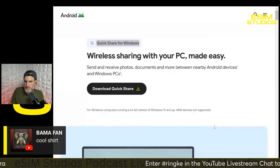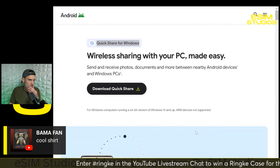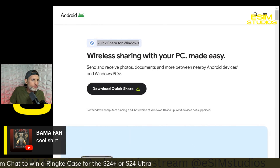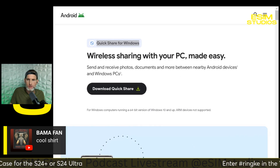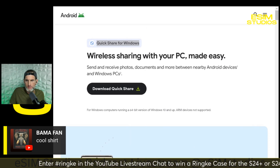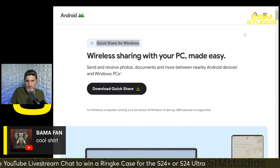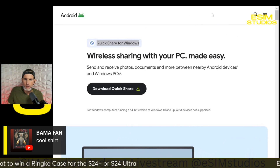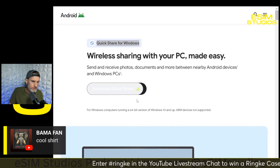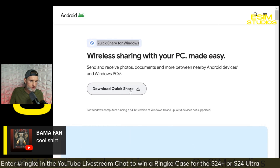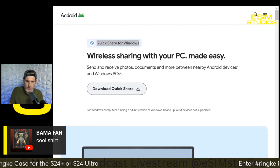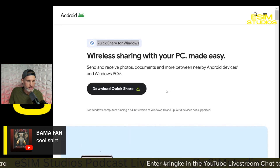Here we go — 'Wireless sharing with your PC made easy' — Quick Share for Windows, right there. I'll link this in the description. Simply open that link — you can see in the web address it's android.com, so it's nice and secure, no worries. Simply click the download button, it'll download an exe file on your computer. Once it's done downloading, right-click on the file and run it as administrator. The installation process takes about 15 seconds and then you're ready to roll.